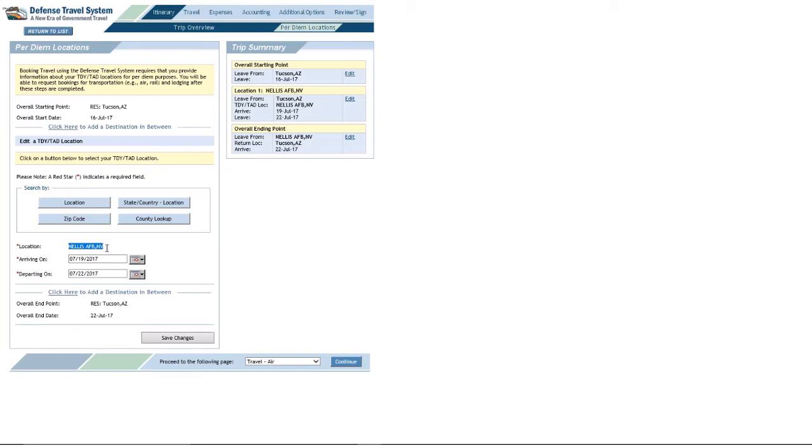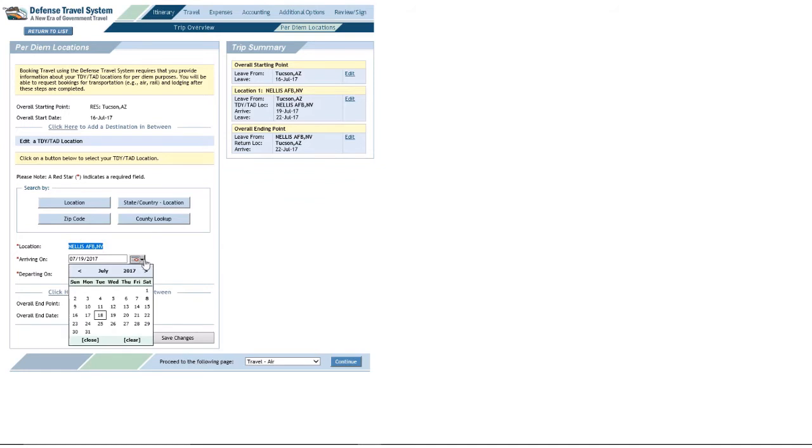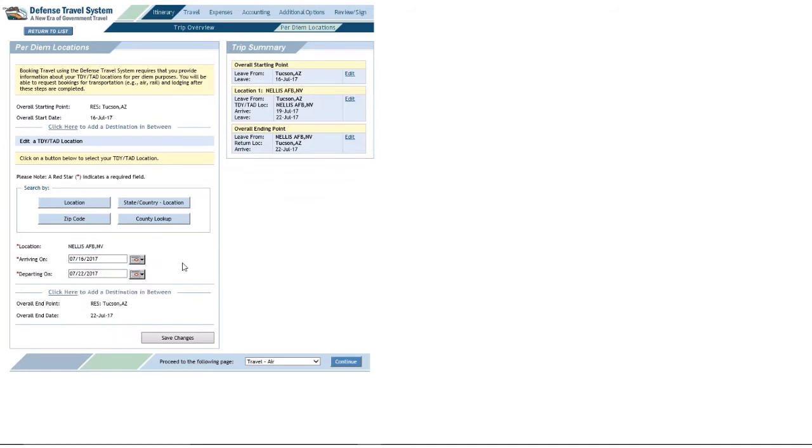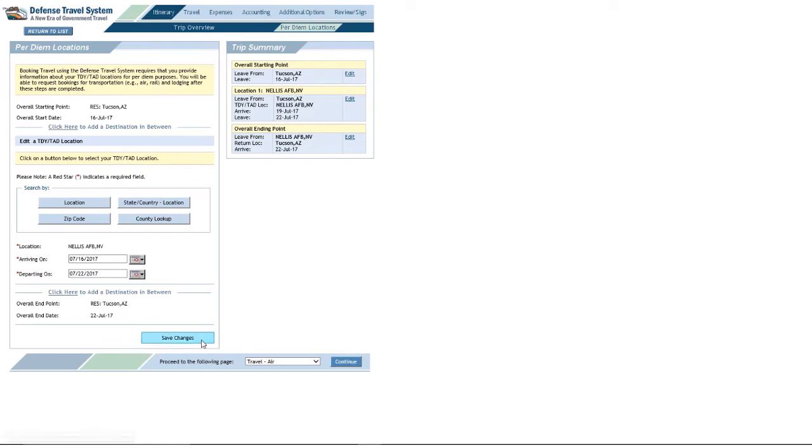There you see the location being Nellis arriving on. Change that arriving on date. So, for this scenario, we'll make it 16 July, which matches the start date of my travel. I'll scroll down here to the lower left and click Save Changes.